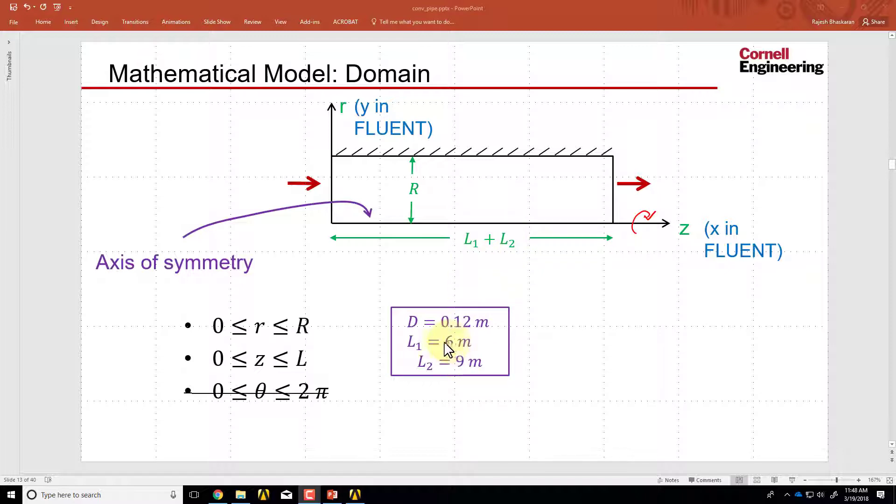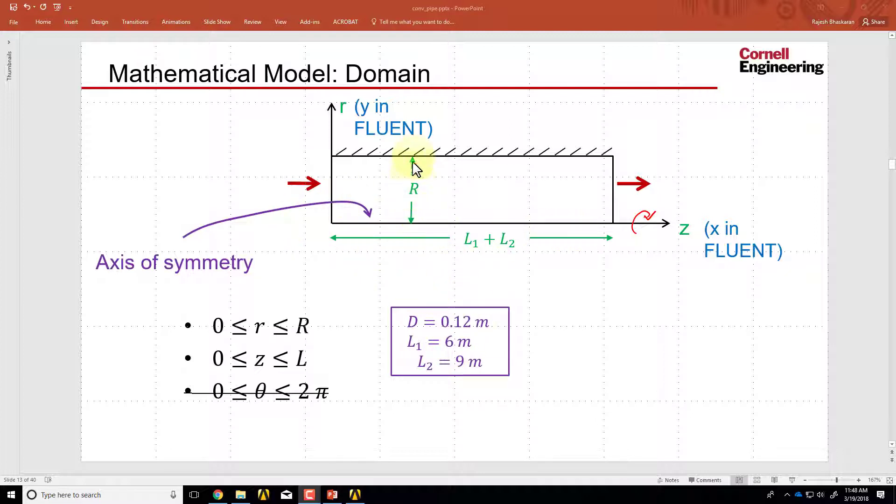And if you look over here, L1 plus L2 is 15 meters. So we need to create a rectangle of length 15 meters and height 0.06 meters. Let's do that in SpaceClaim.